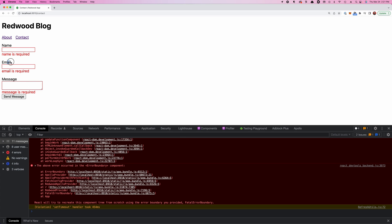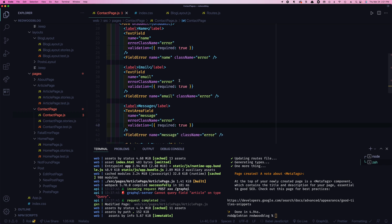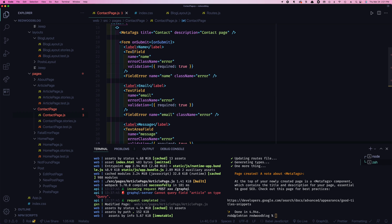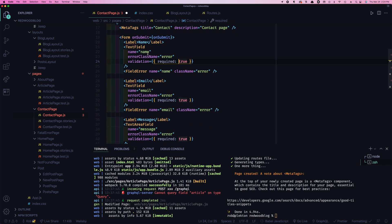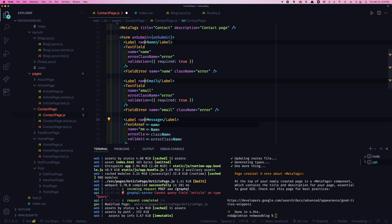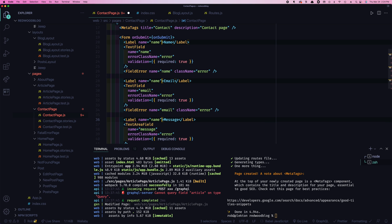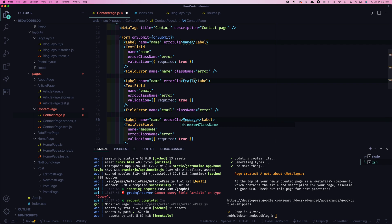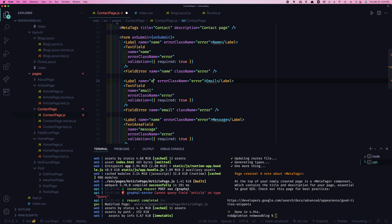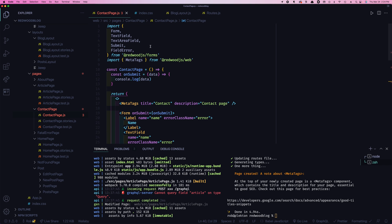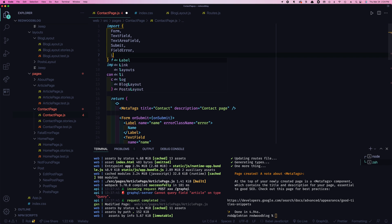Now what about that label? How do I get that label to be red? Well, to do that, what we need to do is use Redwoods label. So instead of lowercase label, we're going to do label. And then we need to give it the attribute name again. And it's going to be the same as the field. It should sort of attach itself to. So name equals, and then also error class name. And this one's going to be email and this one's going to be message.